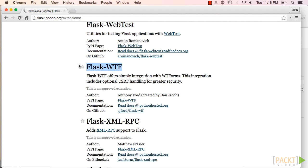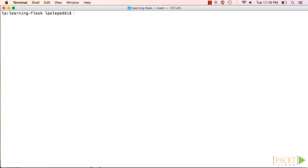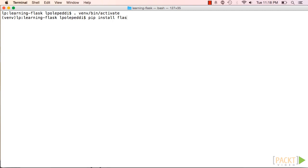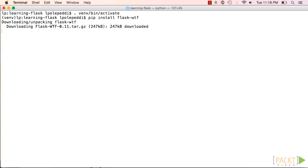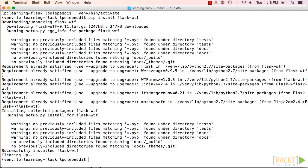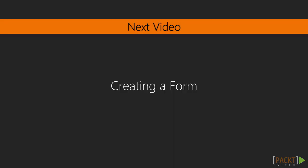To install flask-wtf, we'll use the same sequence of commands as we did when adding flask-sqlalchemy. First, get back into the app's isolated Python development environment. Next, use pip to install flask-wtf. Now that flask-wtf is installed, let's use it to create a form in the next video.